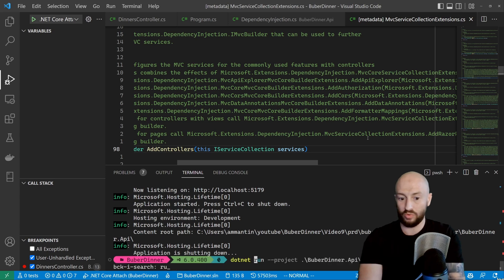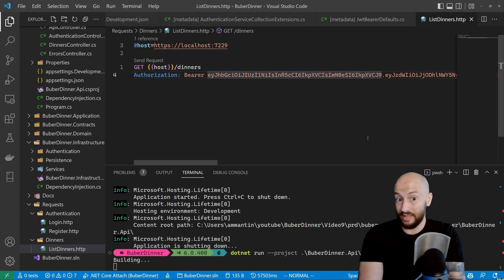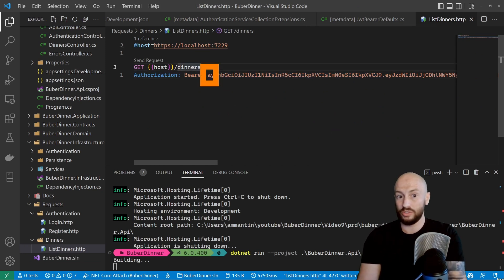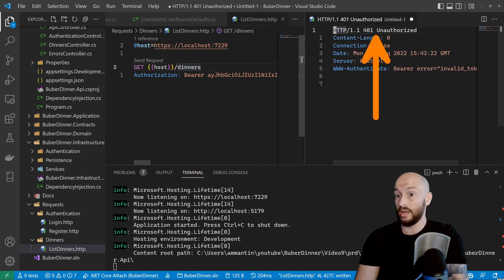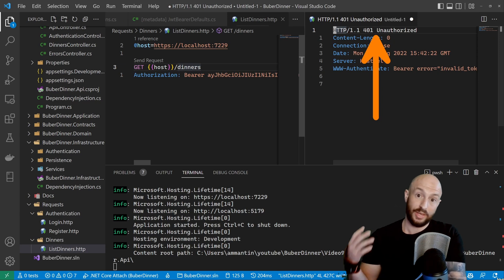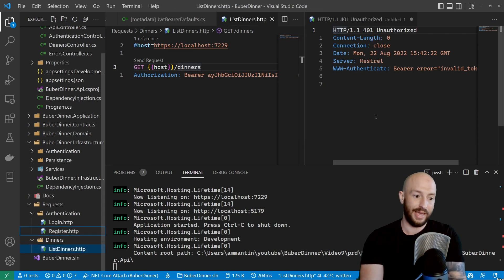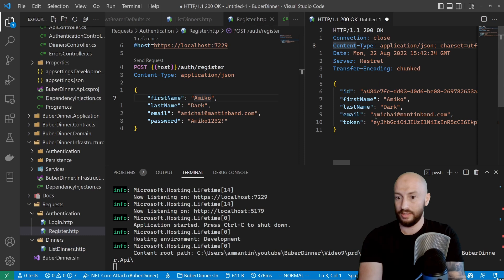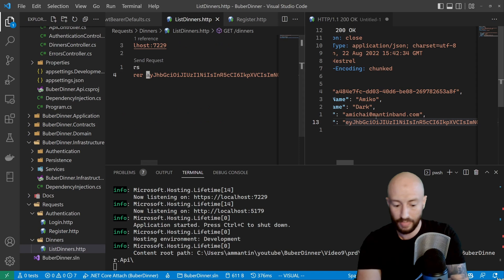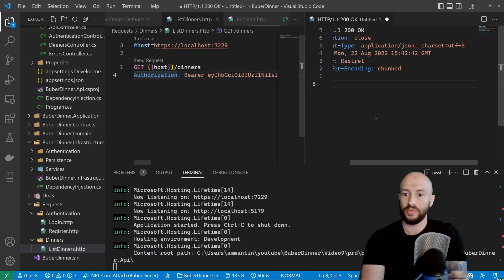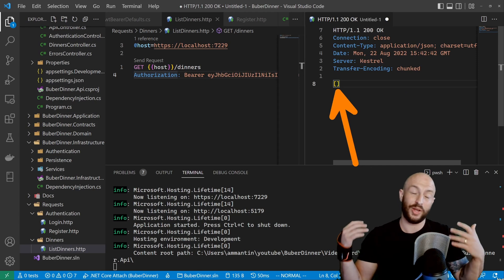Now we want to go back to our controller and add the Authorize attribute. When we have this, the authorization middleware by default has a default policy. When we call AddControllers and AddAuthorization, it adds a policy that requires the user to be authenticated. So we just add the Authorize attribute, which uses that default policy. Running the project and making a request with an invalid token — I changed the E to an A — we now get 401 Unauthorized. Passing a legit token, we get the response successfully.